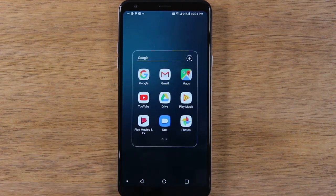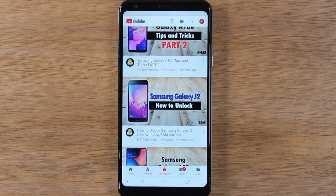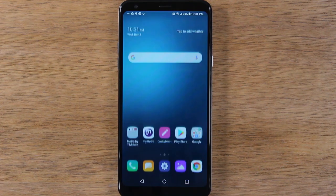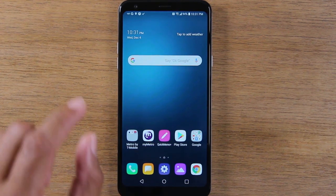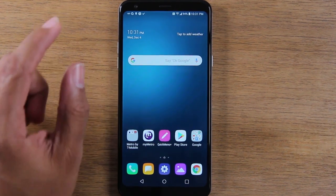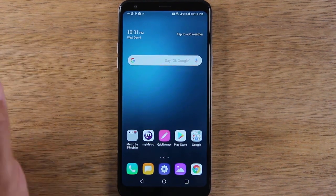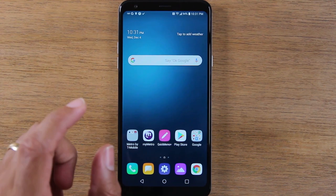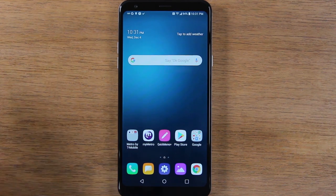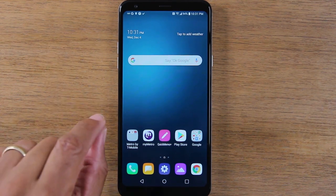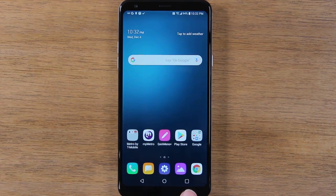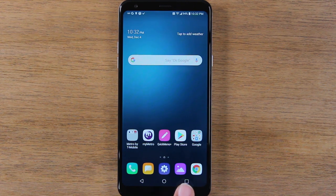So I'm going to open each app and then close them. The app that you want to be at the top of the screen, we're going to open that one first. So we've just opened both apps one time and closed them. Now we're going to go to our recent apps button right here.